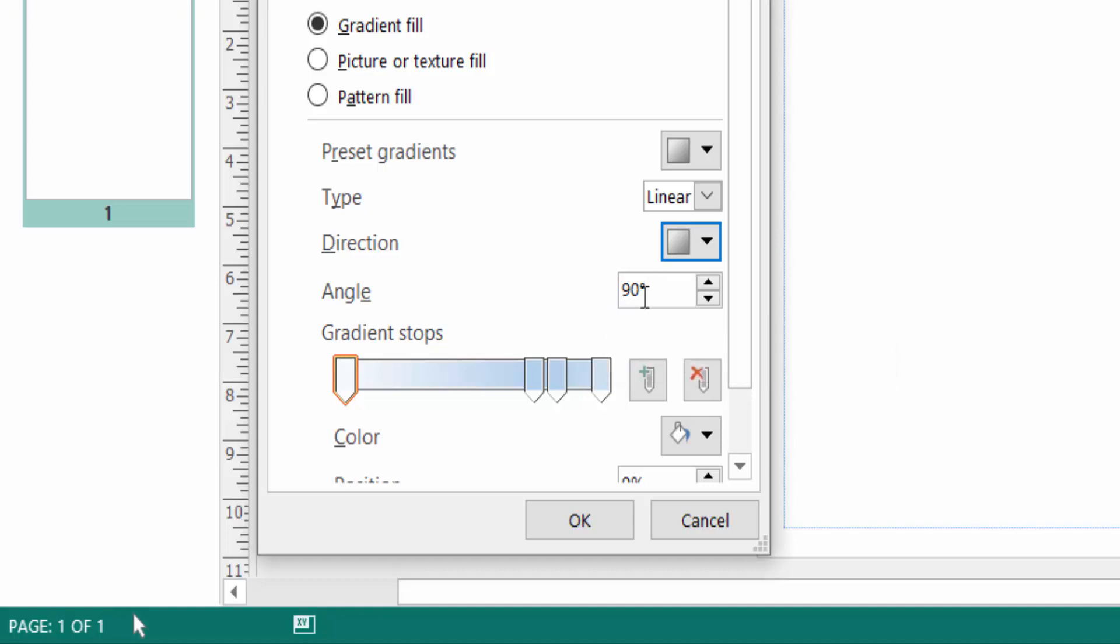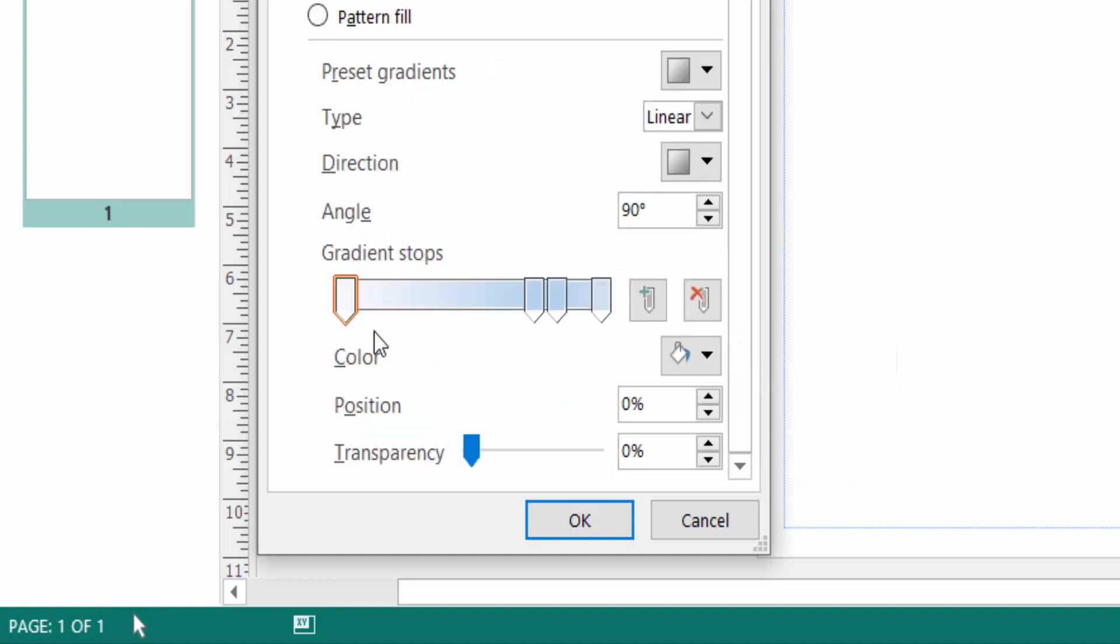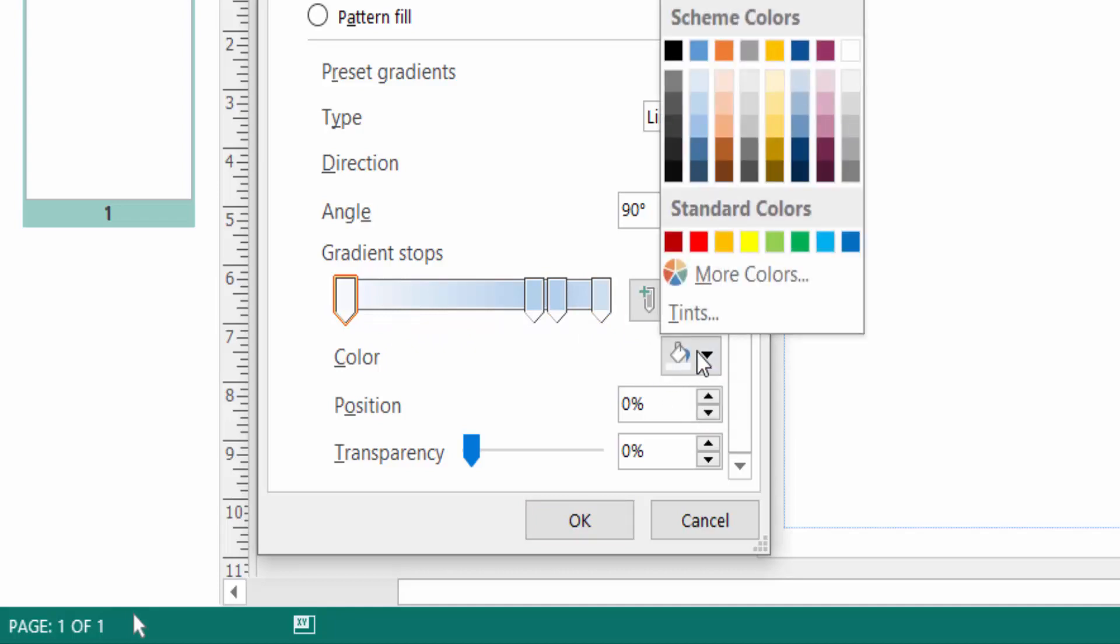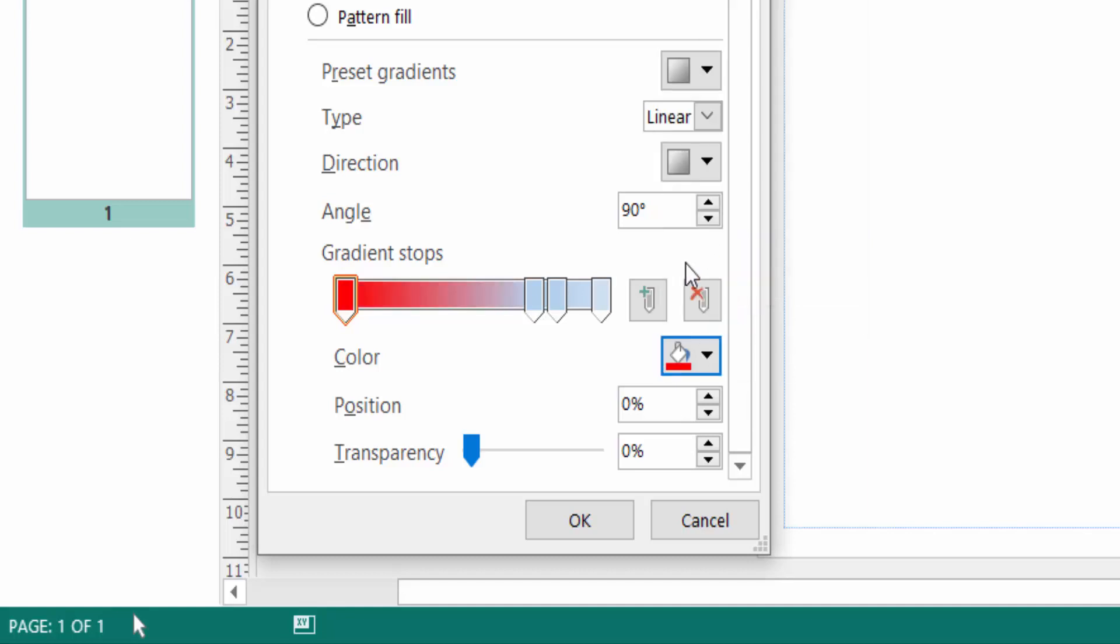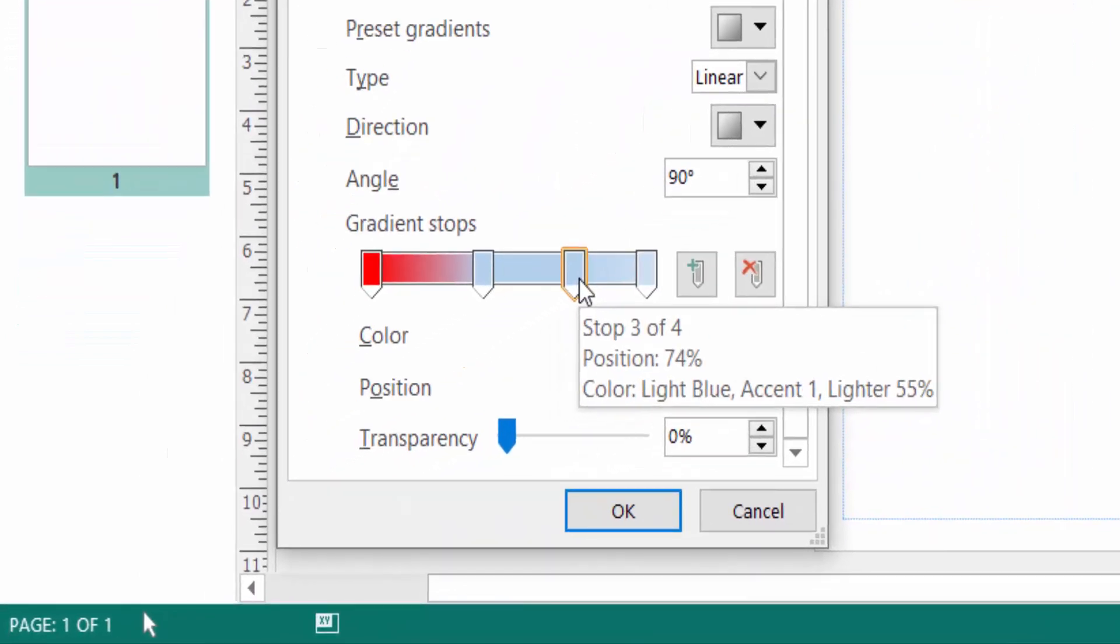And you can also find here 90 degrees. Now you can color the gradient. Just click here and now add the color. I click, this is the color options. You choose the color here. I choose red color and you can also select the position.